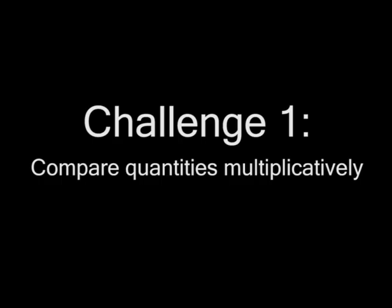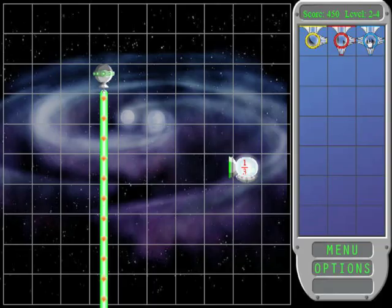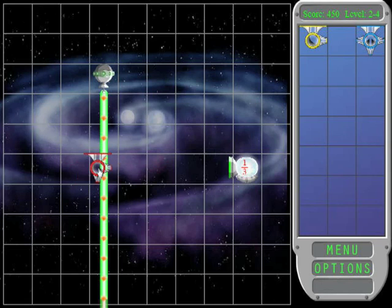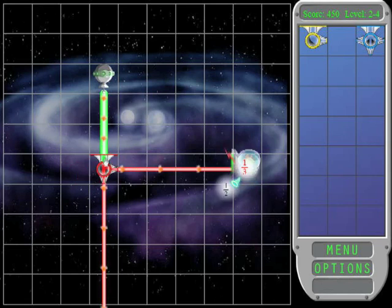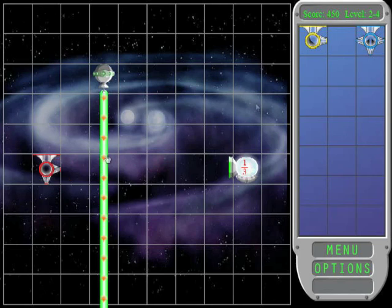Since fractions of the laser are manipulatable objects within the game, the player naturally learns the multiplicative relationships between the quantities. Satisfying the spaceships with the correct amount of the laser requires the player to plan ahead and think about how to divide the laser.